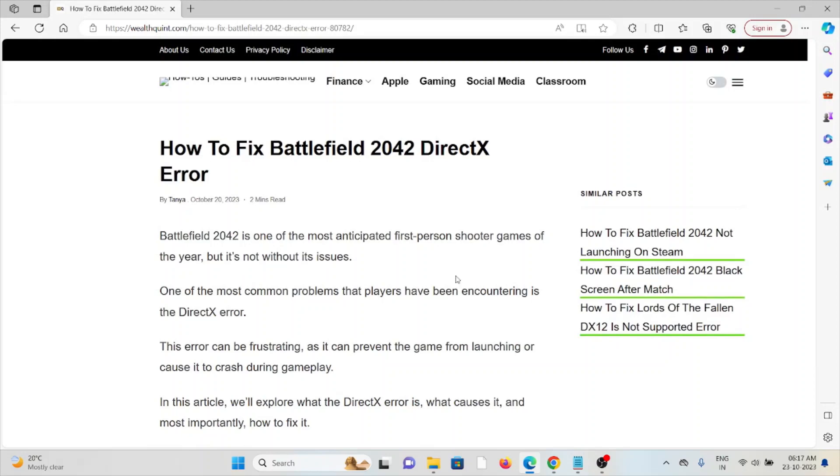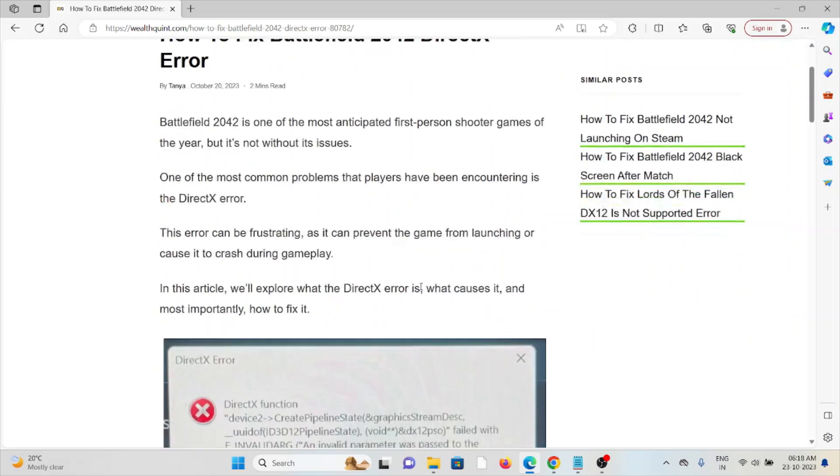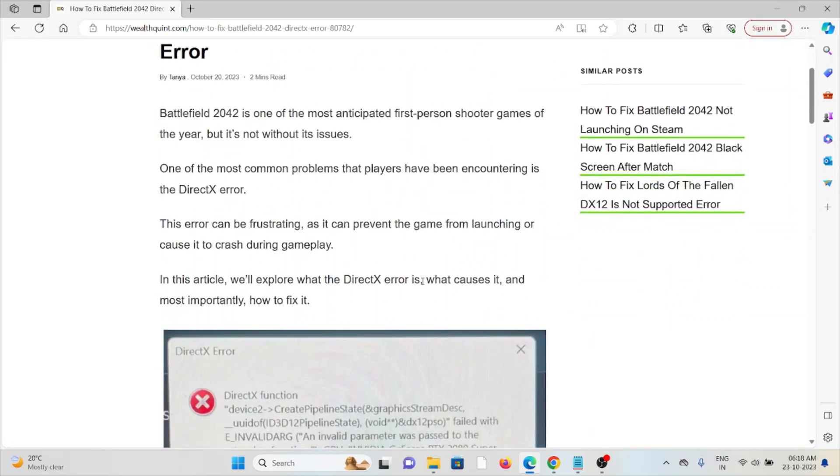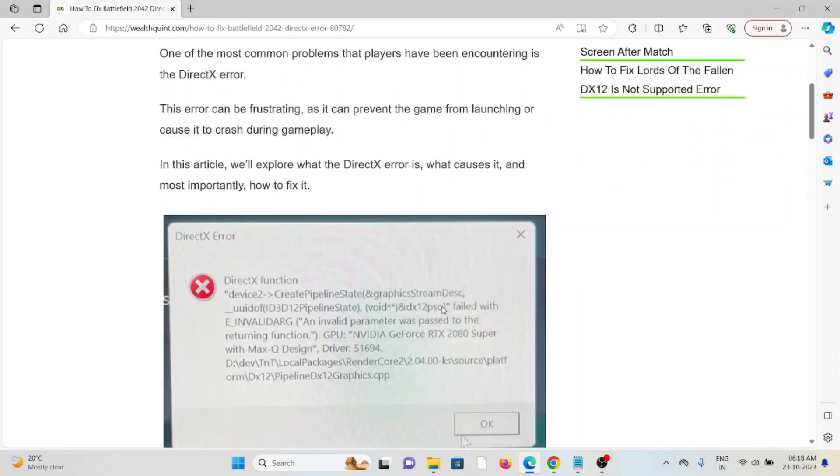Hi, let's see how to fix the Battlefield 2042 DirectX error. Battlefield 2042 is one of the most anticipated first-person shooter games of the year, but it's not without its issues. One of the most common problems that players have been encountering is the DirectX error. This error can be frustrating as it can prevent the game from launching or cause it to crash during gameplay.